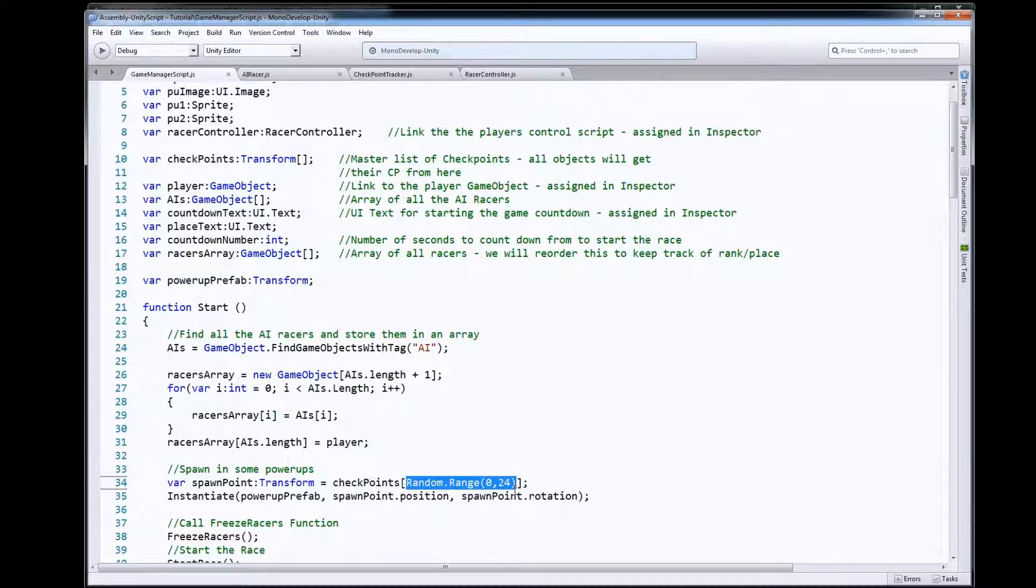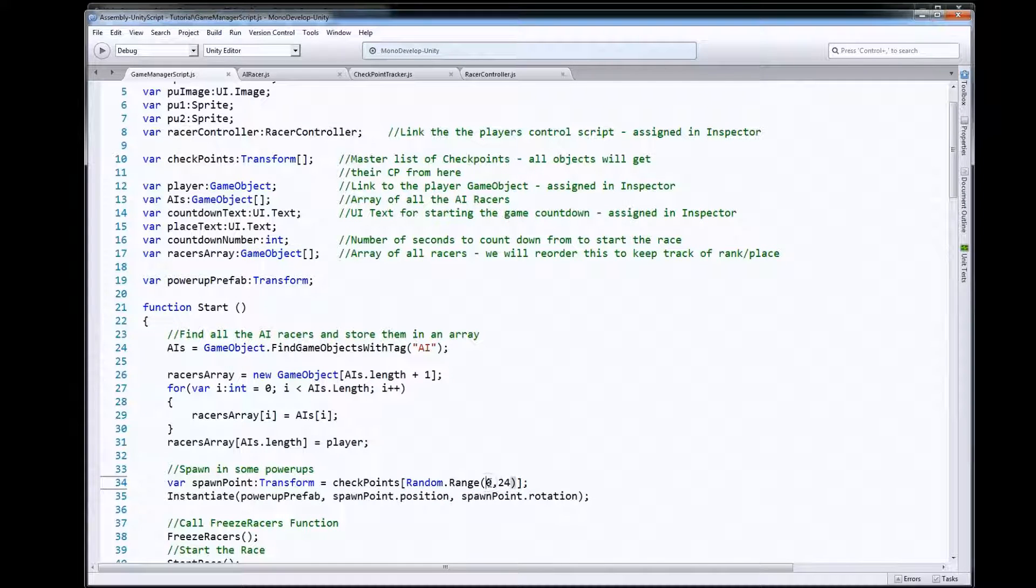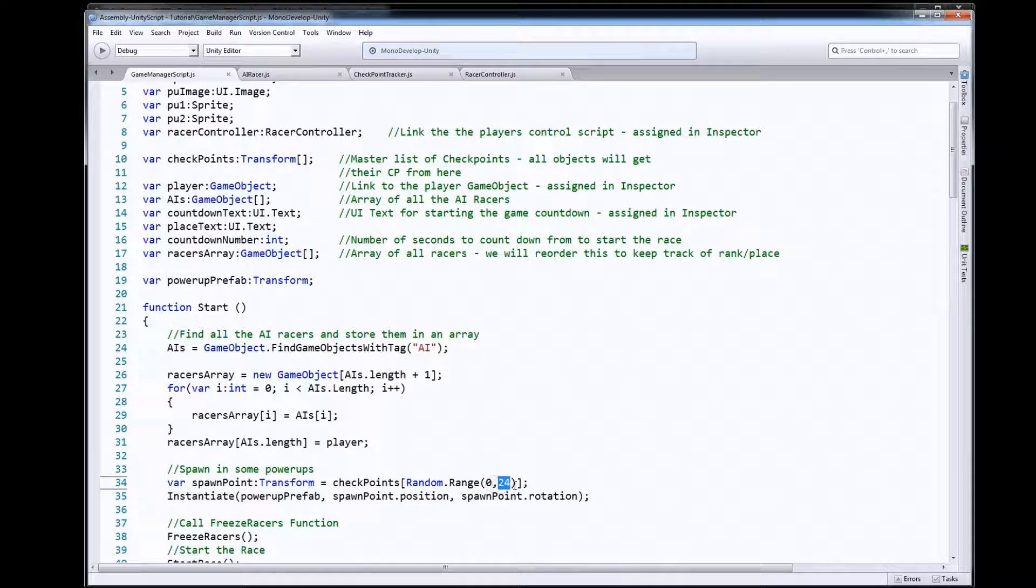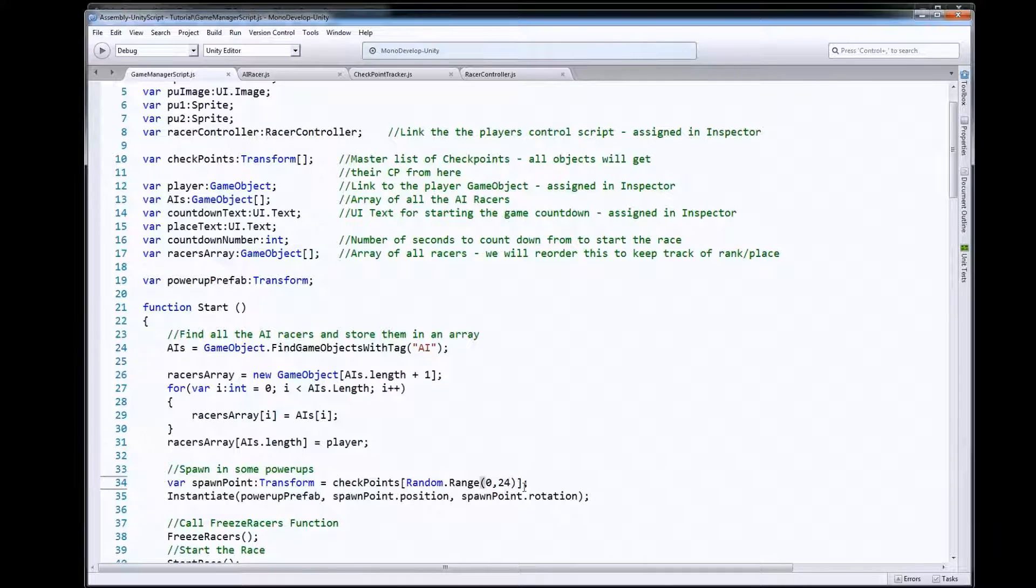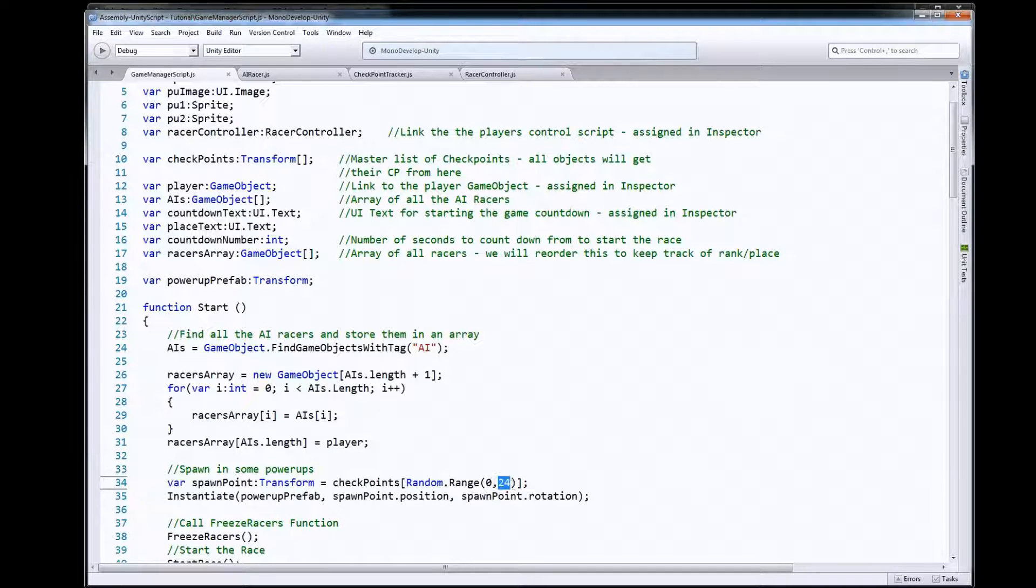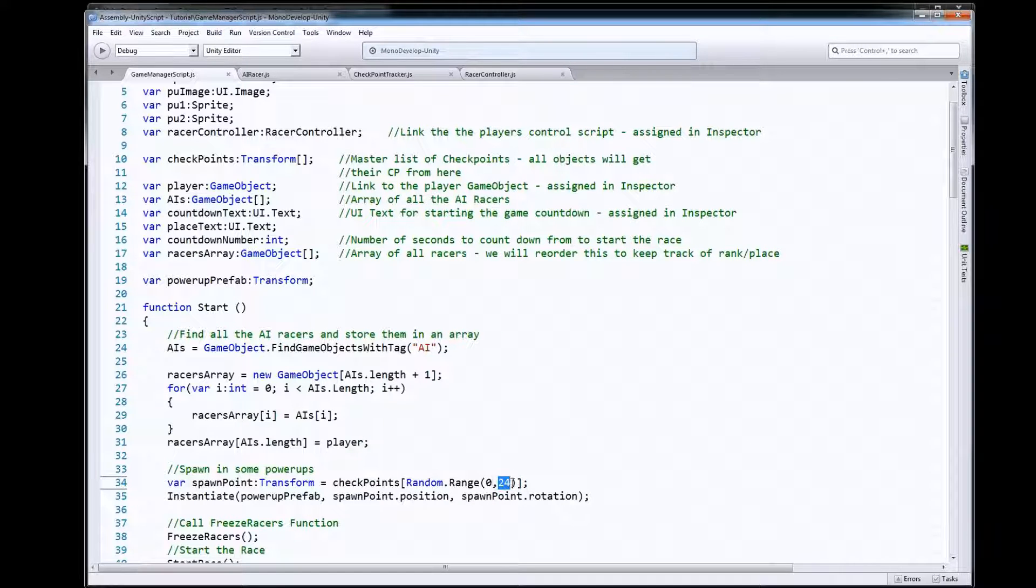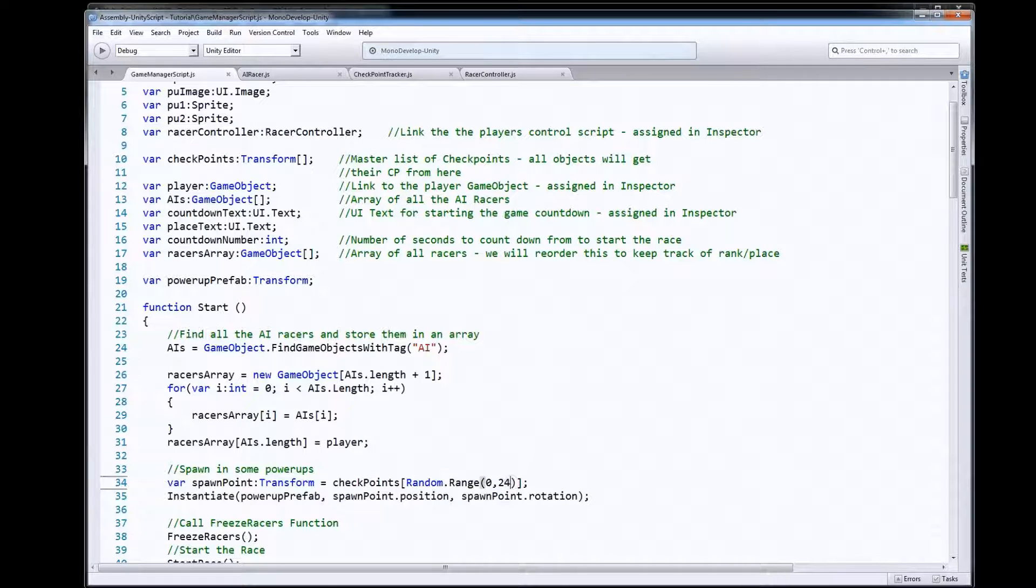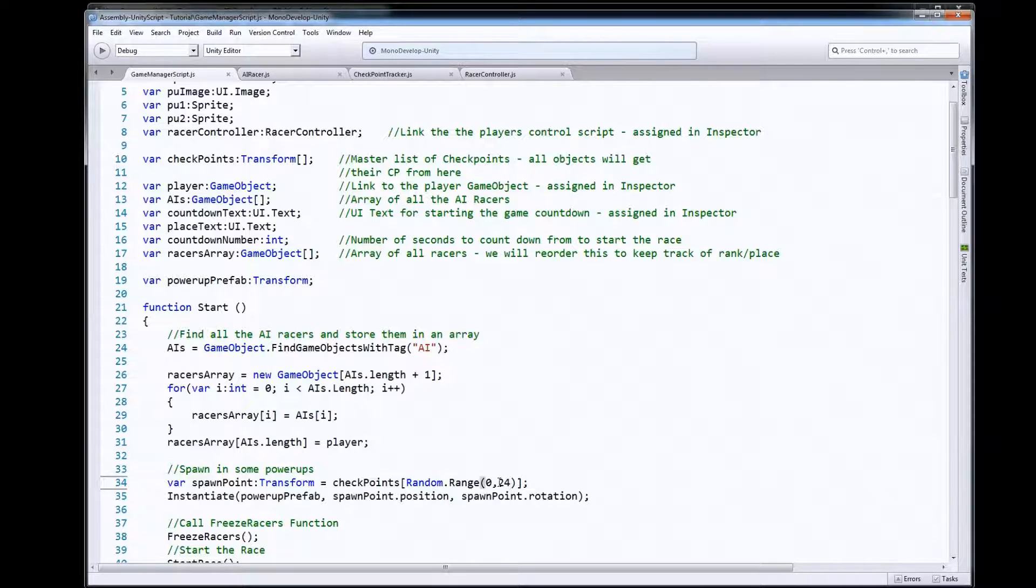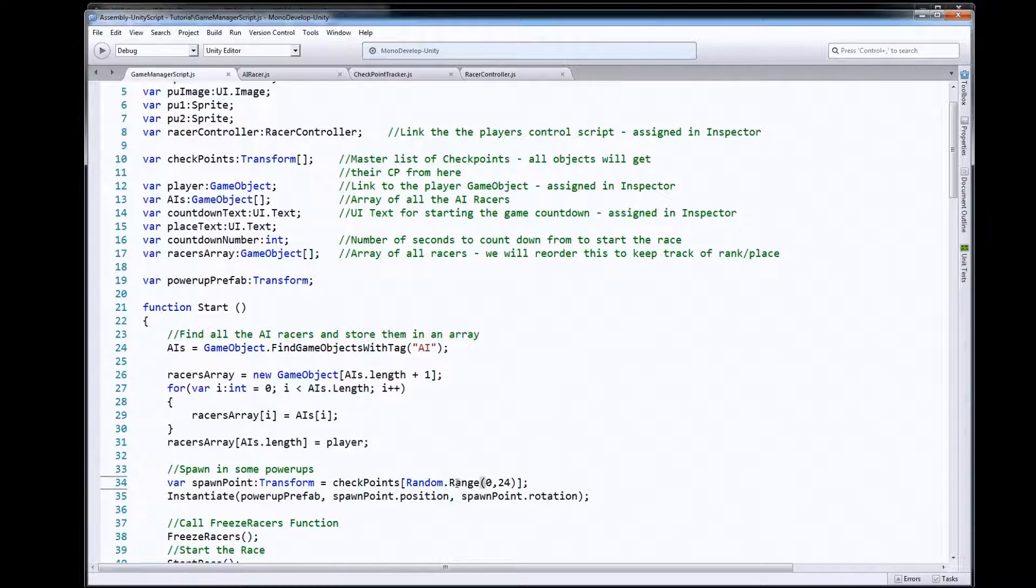So I use Random.Range, I said pick me number between 0 and 24. I currently have 23 checkpoints but Random.Range won't pick the last number in your max here, it'll only go up to 23. In this case it's exclusive of the last number so it'll return me a value between 0 and 23 which would get me one of the index numbers out of checkpoints that'll get me one of those transforms.